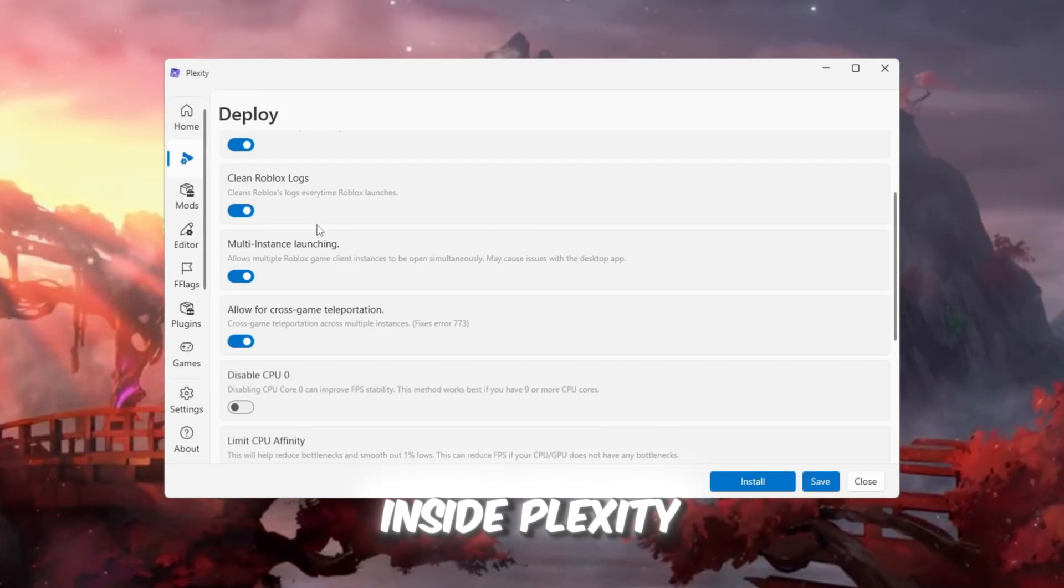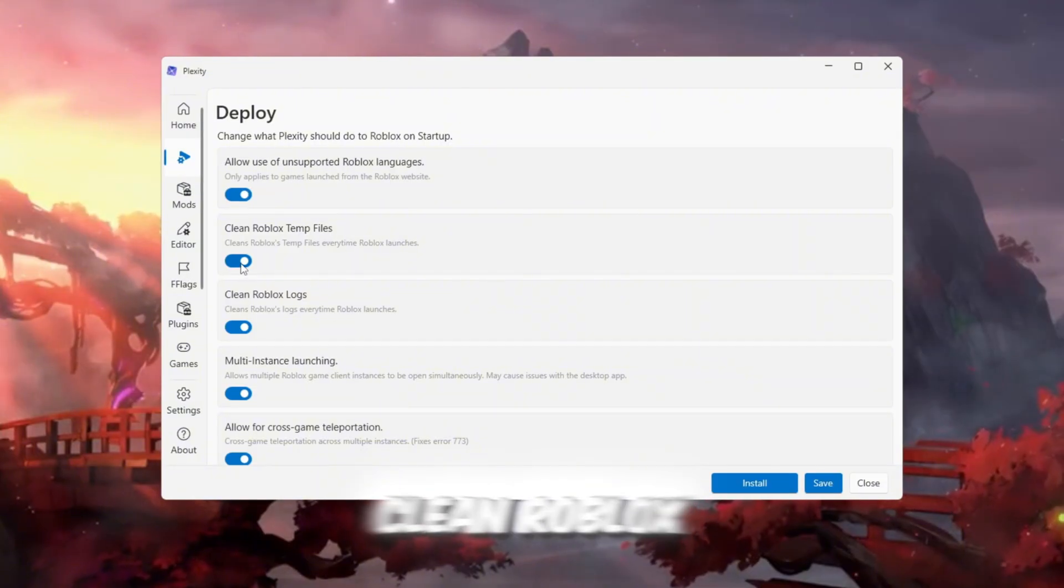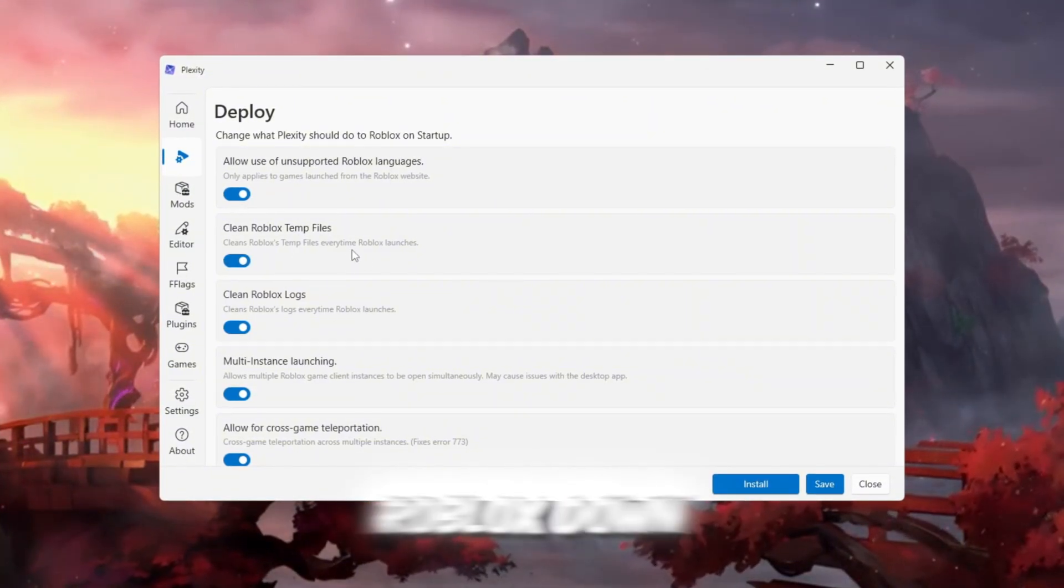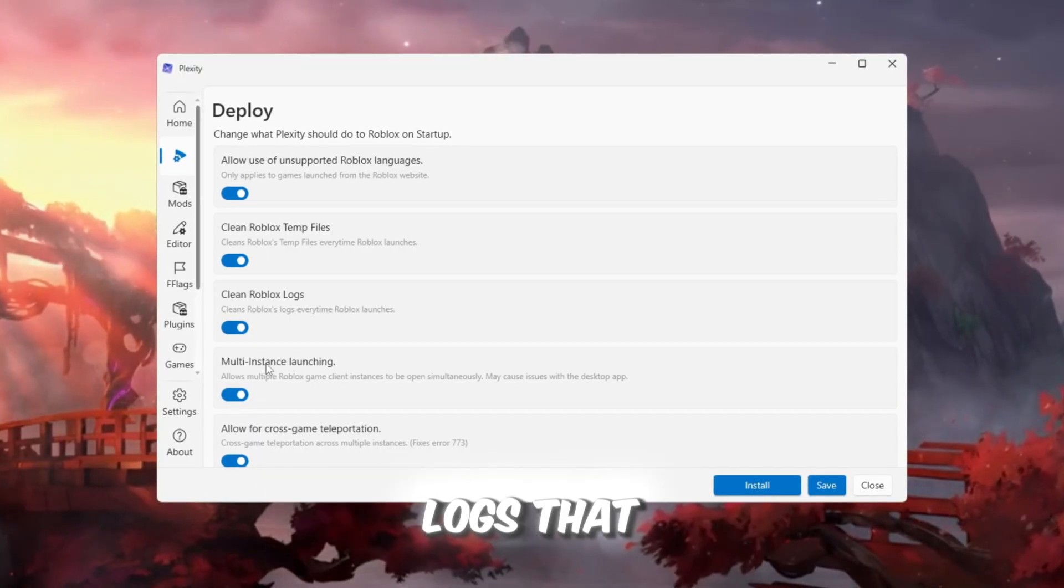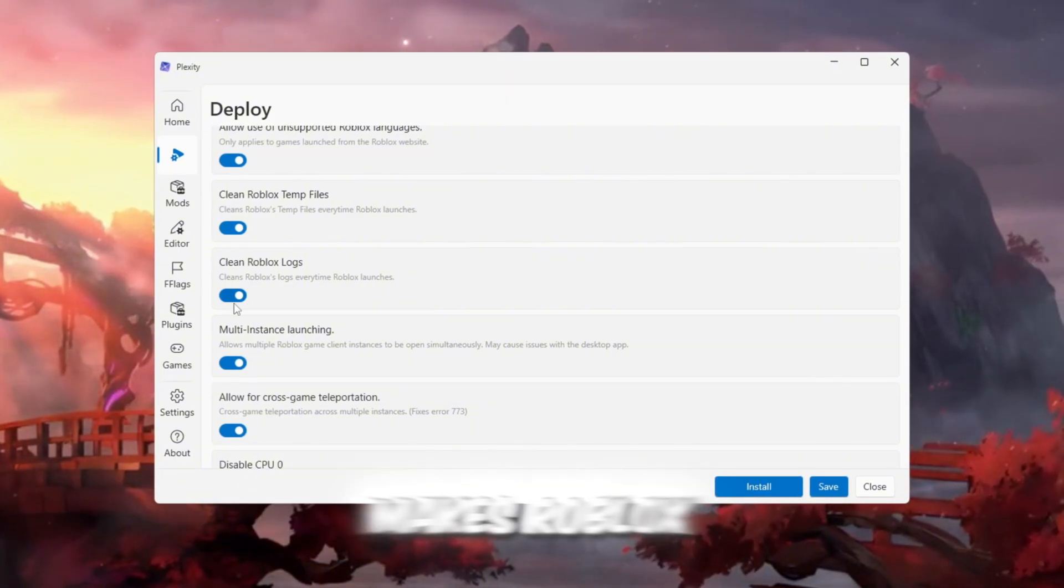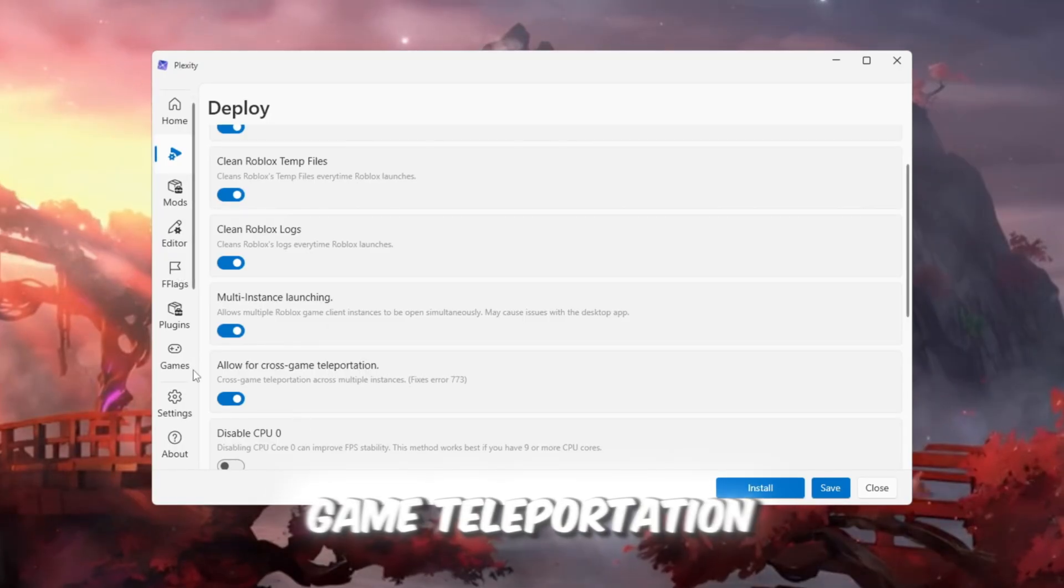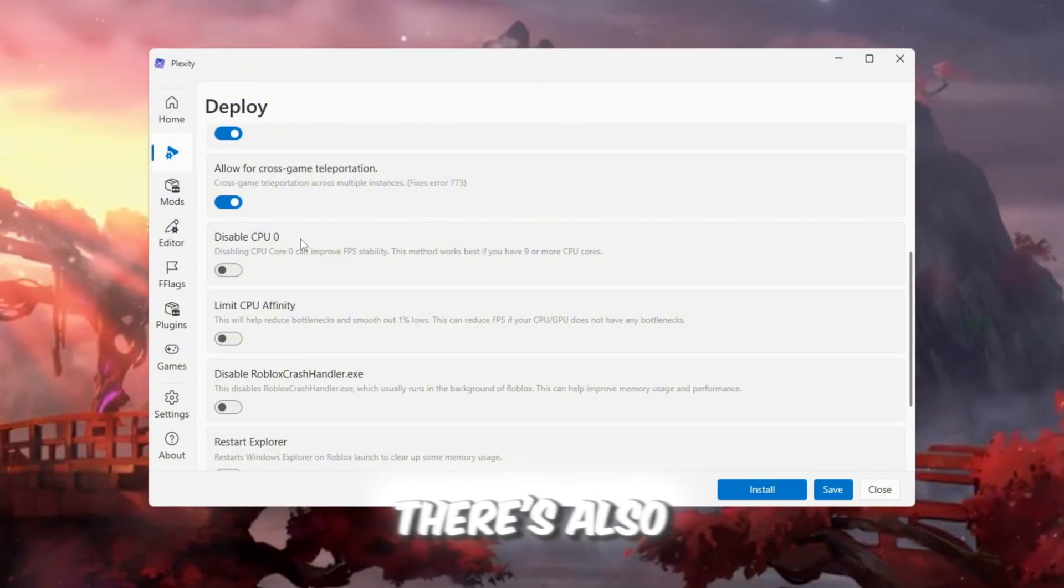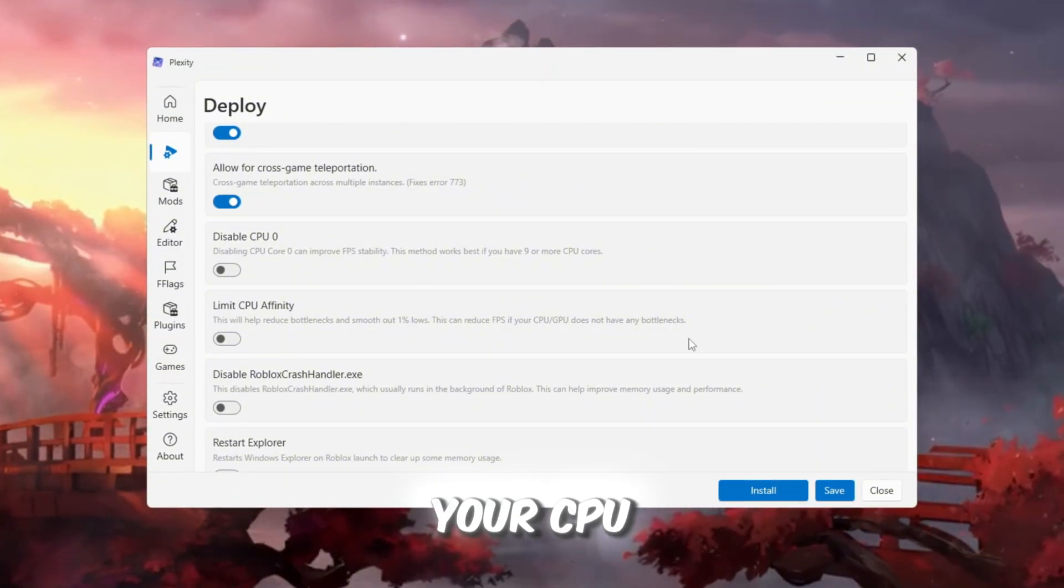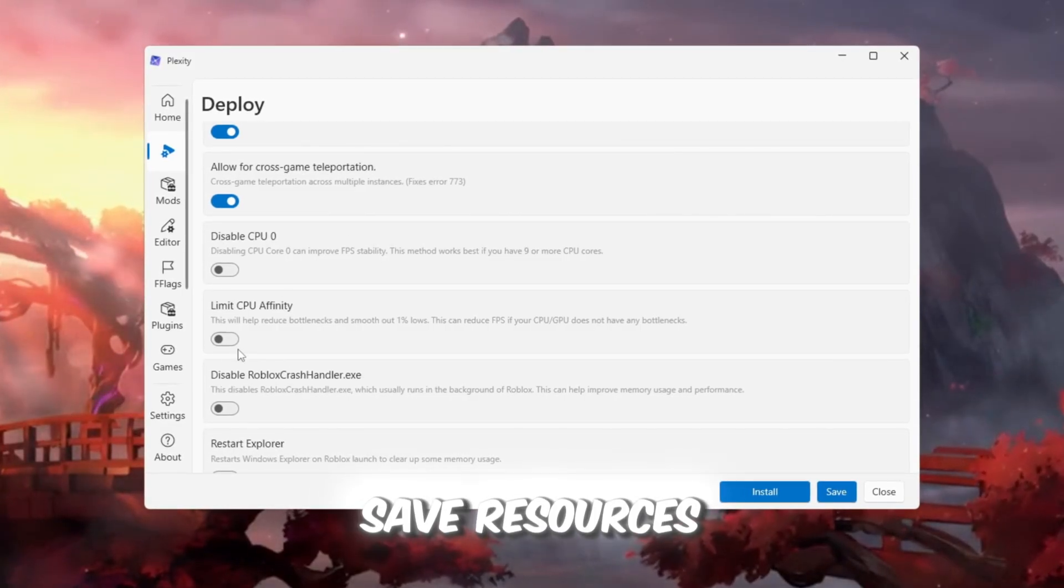Inside Plexity, enable these key options to improve your Roblox performance drastically. Clean Roblox Temp Files removes leftover cache data that slows Roblox down. Clean Roblox Logs deletes unnecessary logs that build up every session. Enable Multi-Threaded Rendering makes Roblox use all your CPU cores efficiently. Allow cross-game teleportation limit speeds up transitions between different games or servers. There's also an optional Bottleneck Detection feature that can show whether your CPU or GPU is the main limitation, but we'll leave that off for now to save resources.